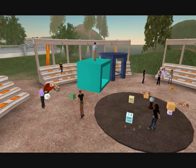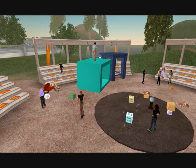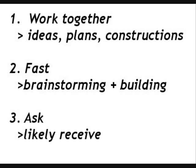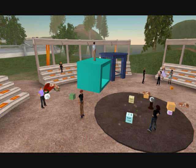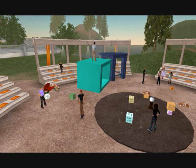What are people learning here? First, people in Second Life work together to generate ideas, plans, and constructions. Second, in just a few minutes, people can start building things that represent the ideas taking shape in their heads. All this brainstorming and building happened in about 10 minutes.